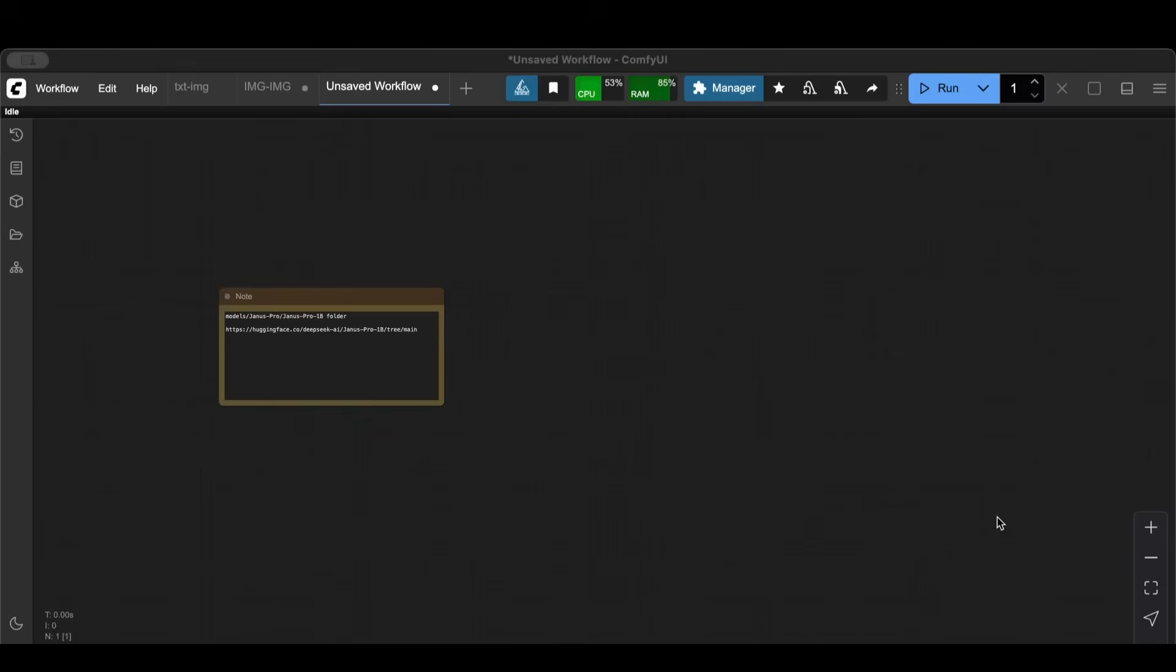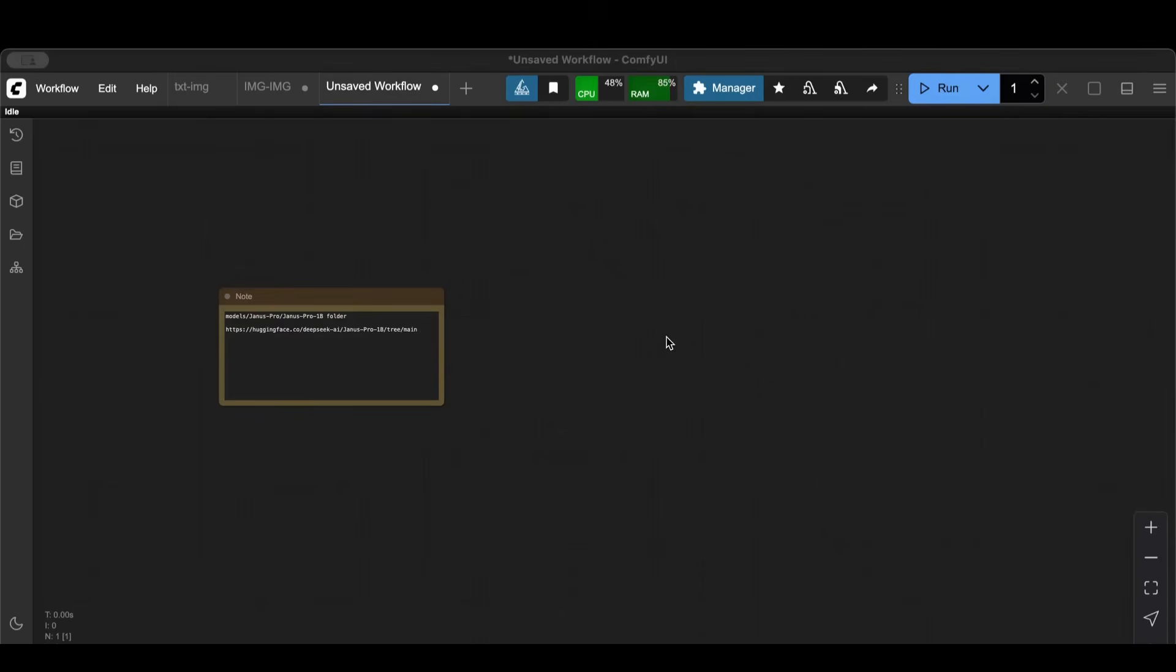Hello everyone and welcome to another lesson. Today I'm going to show you in ComfyUI how to turn images into text. So basically instead of taking the image and loading it on ChatGPT and asking for a prompt about this image, you can do it all in ComfyUI.